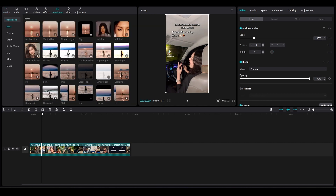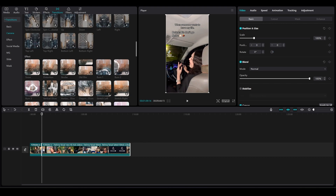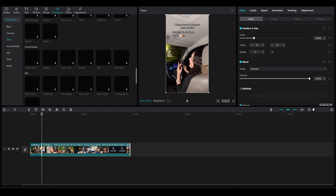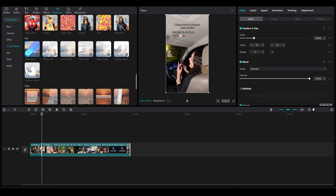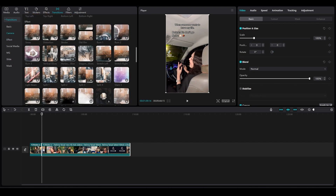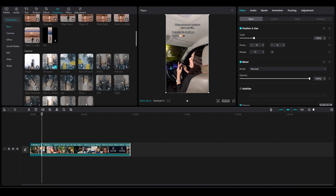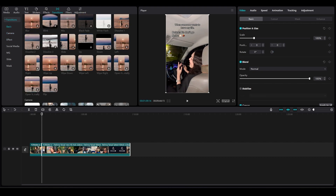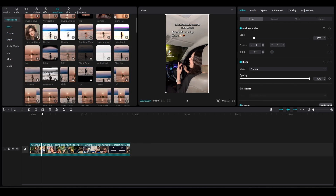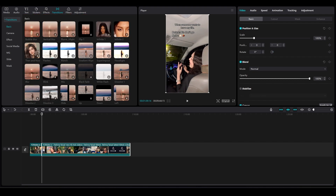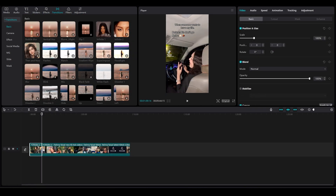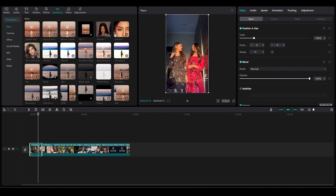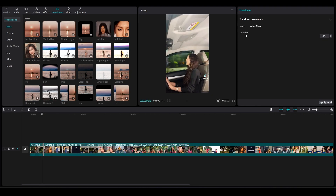From the Transitions panel, simply look for the white smoke transition. It's going to be here somewhere — we have the White Flash. Simply drag and drop it onto your timeline and then follow all of these instructions.